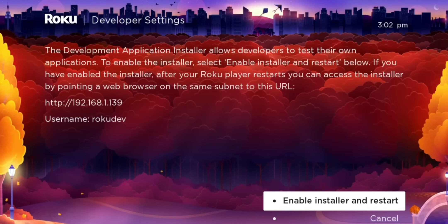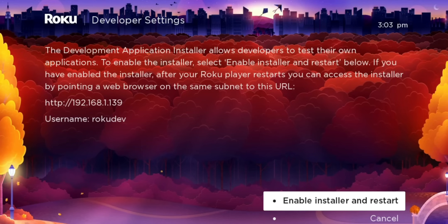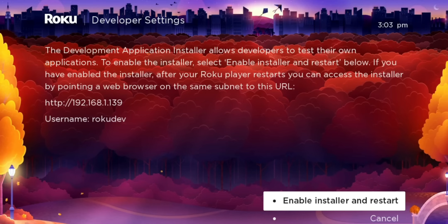Let's go ahead and set it up. You can see my IP address right here is 192.168.1.139, so I'll go ahead and write that down. Of course, your IP address is going to be a little bit different. And the username is going to be RokuDev. We're going to go ahead and enable.